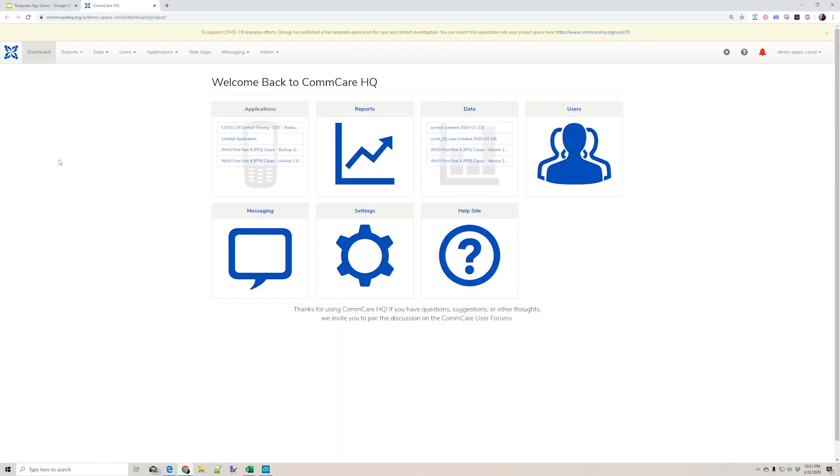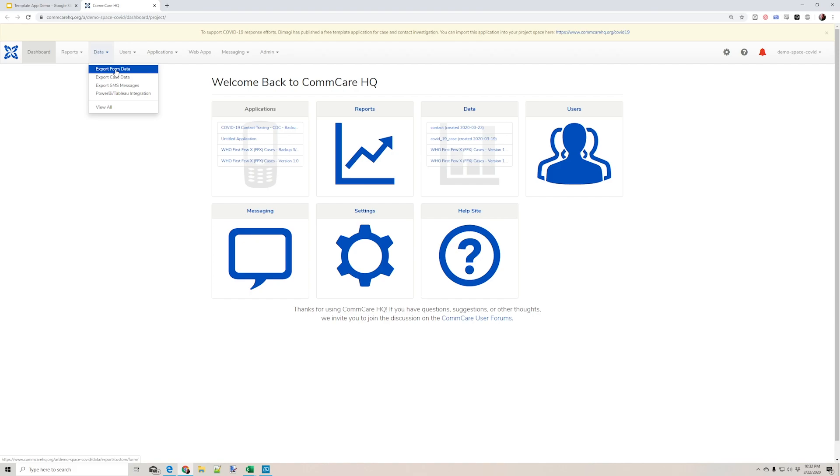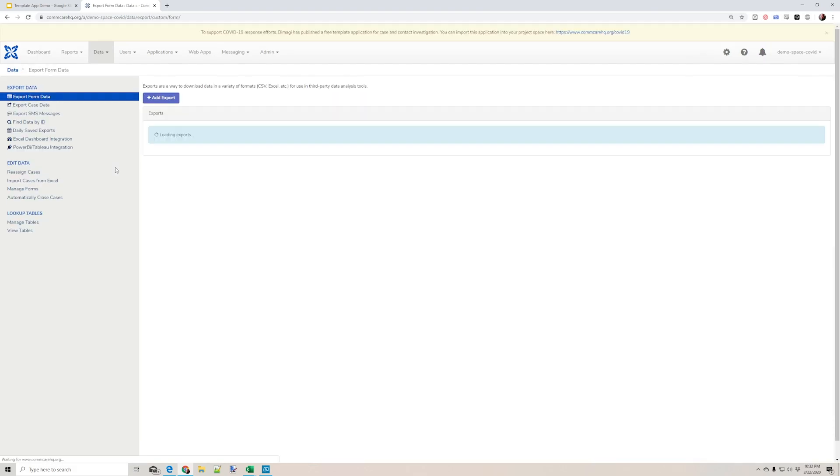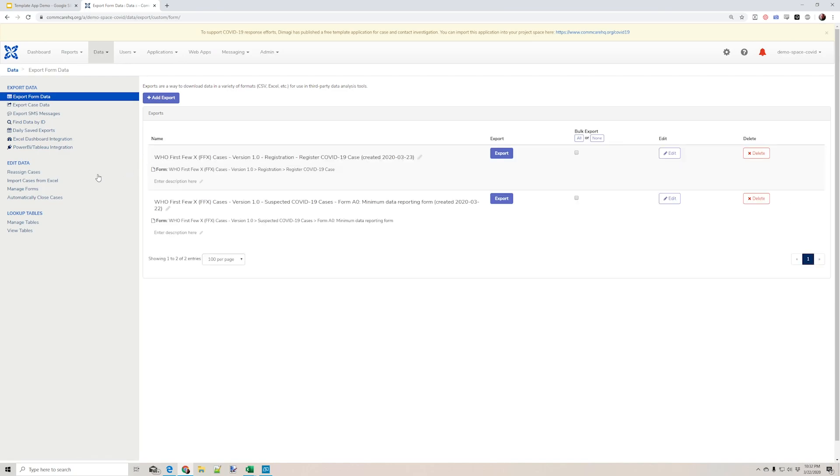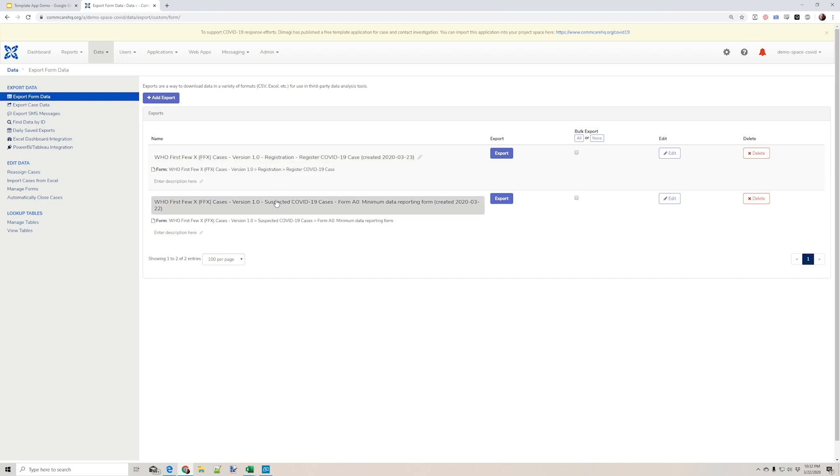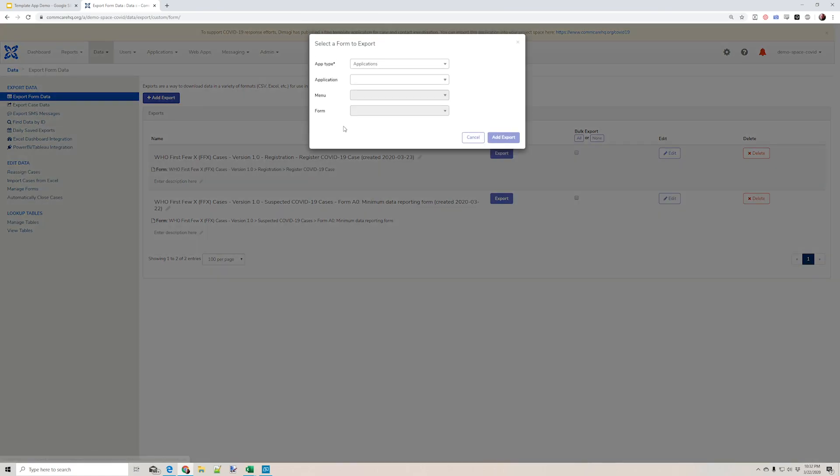So now in my project space on ComCare HQ, I can go to my data tab and first I'm going to look for form data. So I have two exports configured, one for registration forms and one for A0 forms. To add a new one, I can press the add export button.